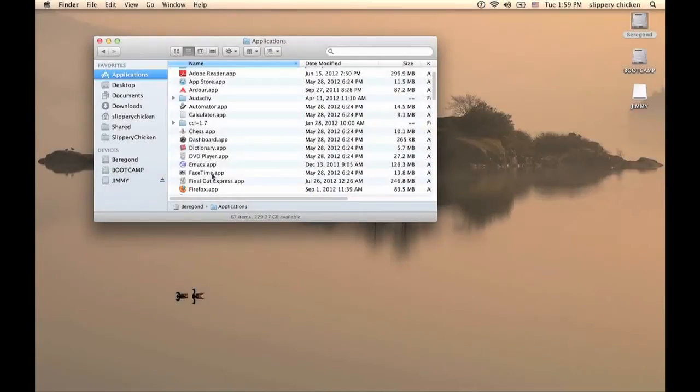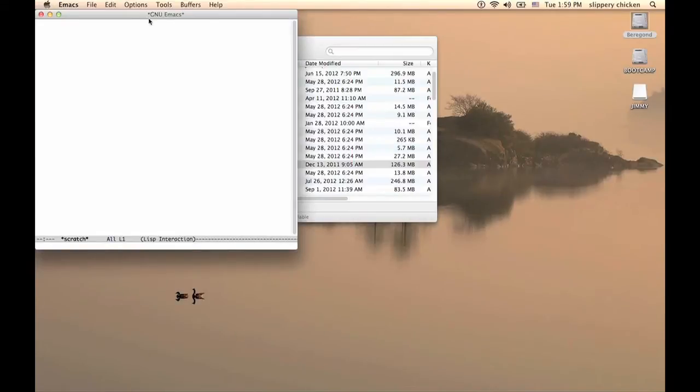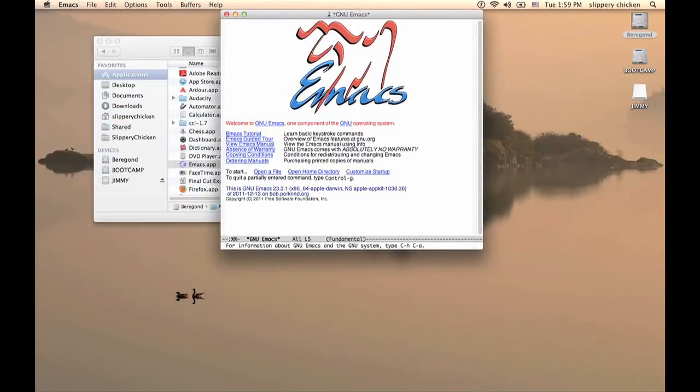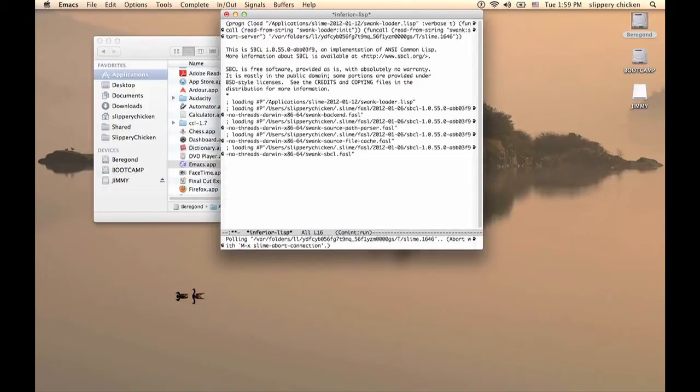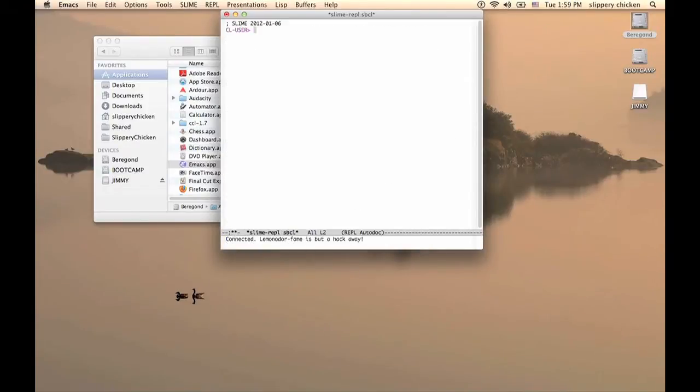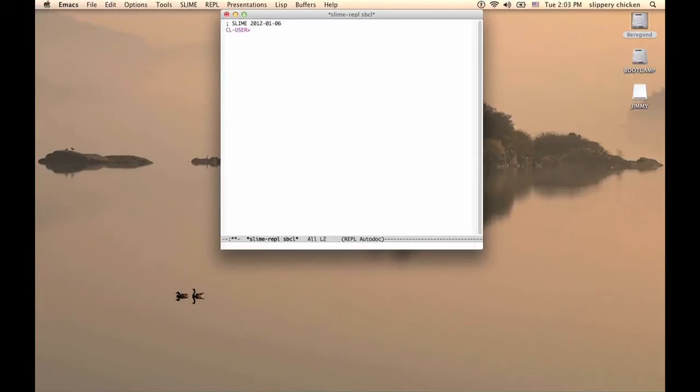We find it easiest to use Emacs and Lisp with Slime, which interfaces between the text editing part and the Lisp interpretation part. So we run Lisp as an Emacs sub-process so that it's easy to run code as we develop it.